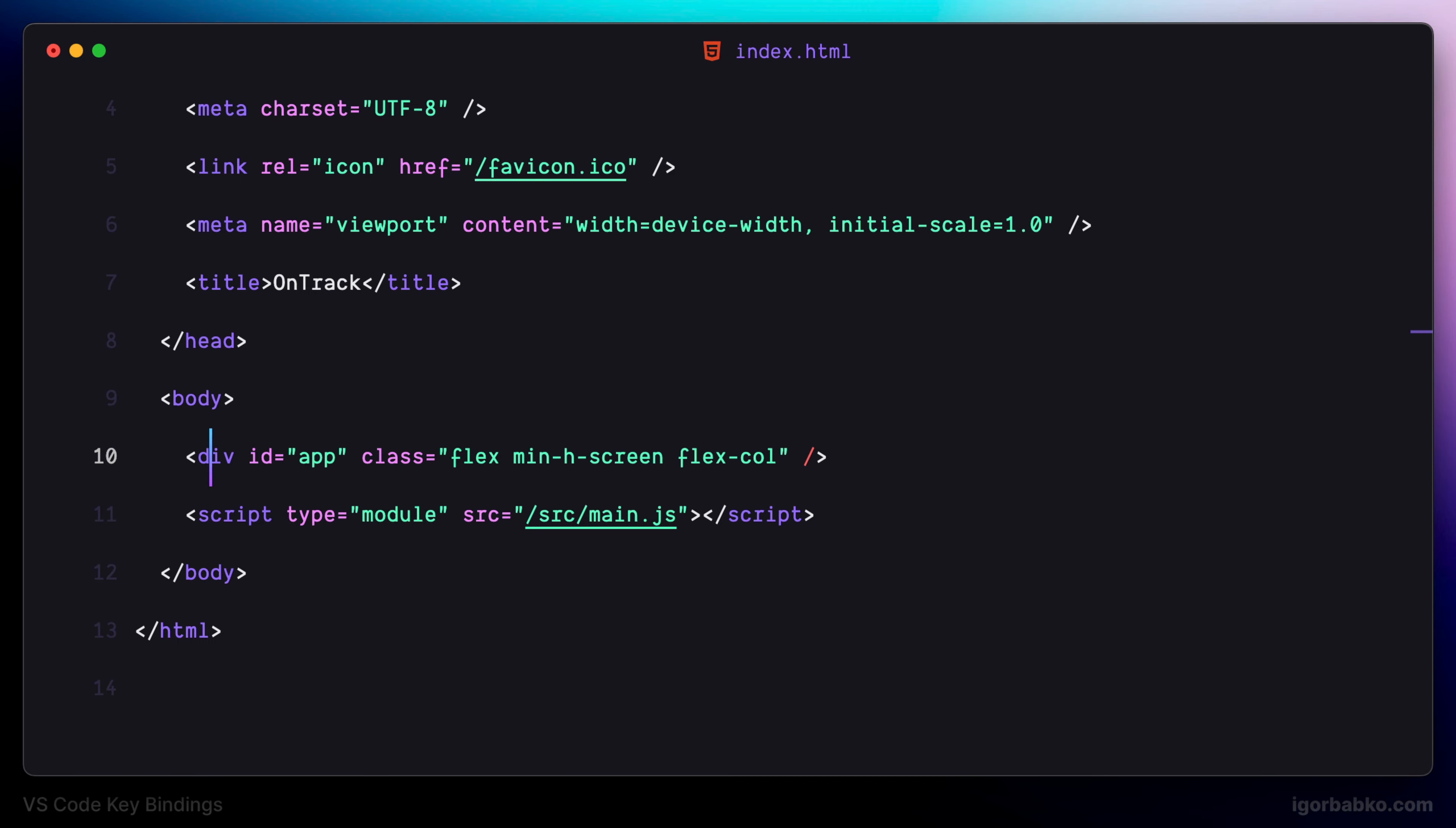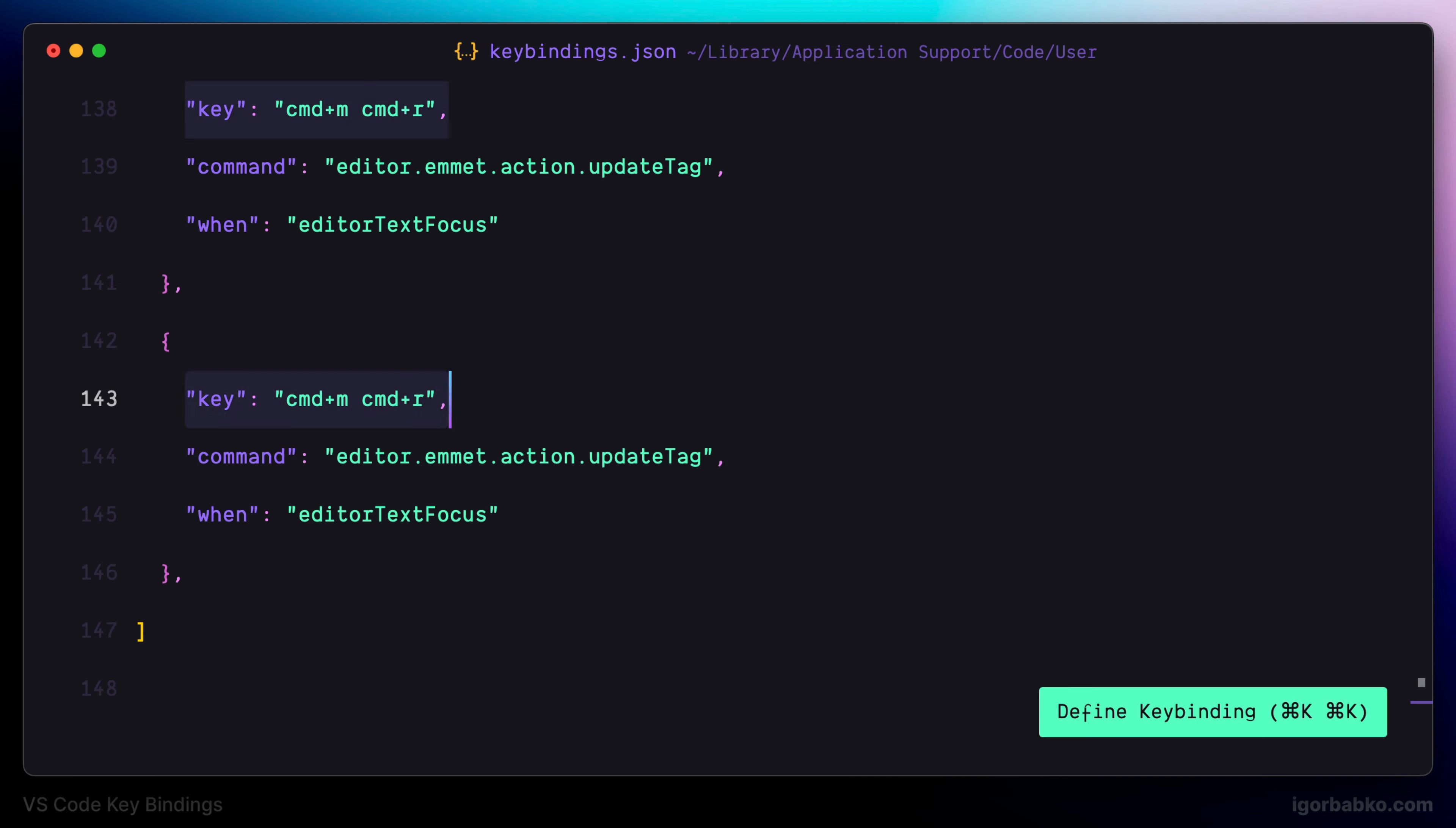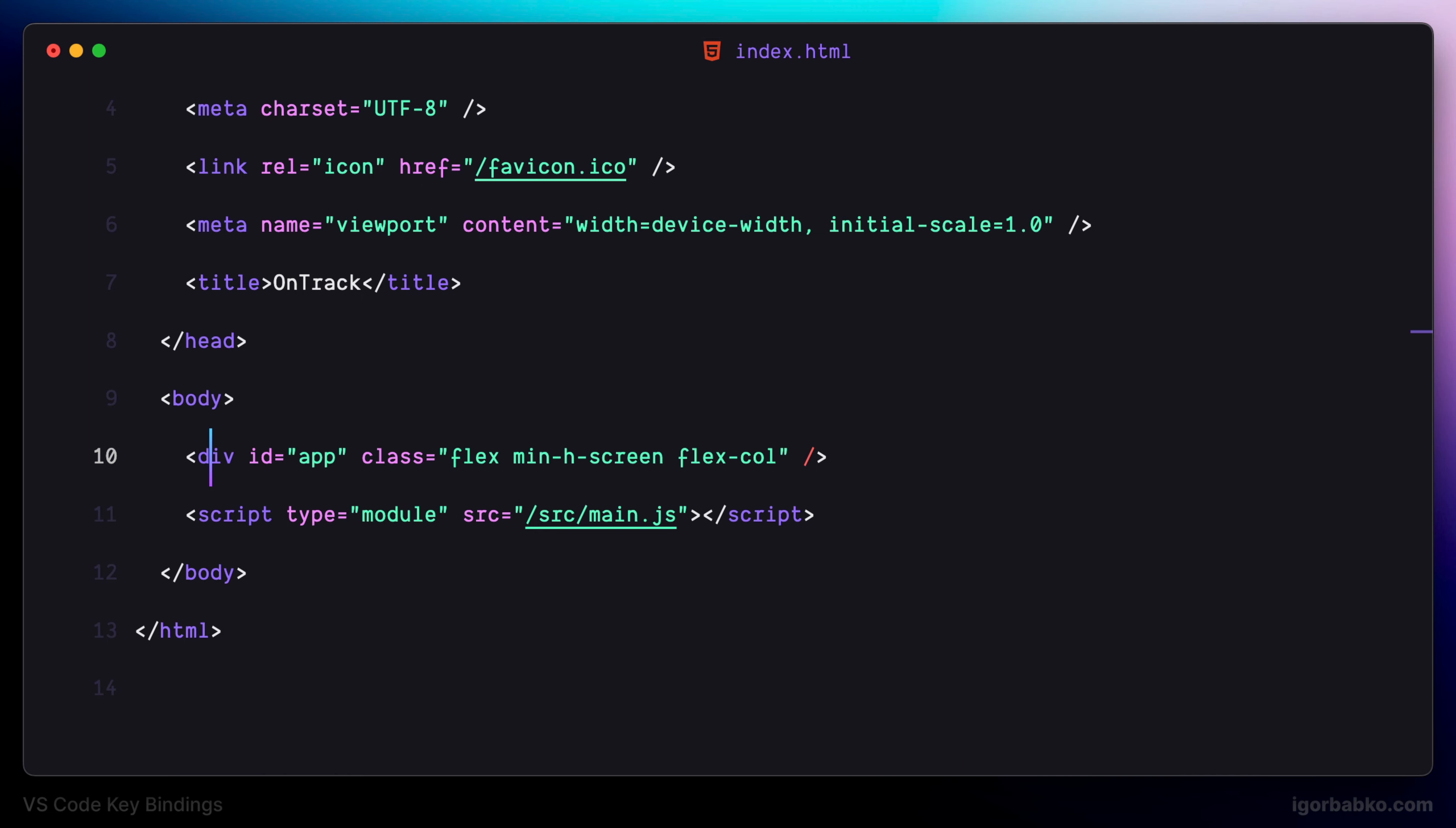The next keyboard shortcut is going to be used to quickly remove the tag under the cursor. I'm using keyboard shortcut Command M Backspace. The command name in this case will be remove tag. If we want to quickly remove the tag under the cursor, we just need to press Command Backspace and as we can see, the whole tag was removed.